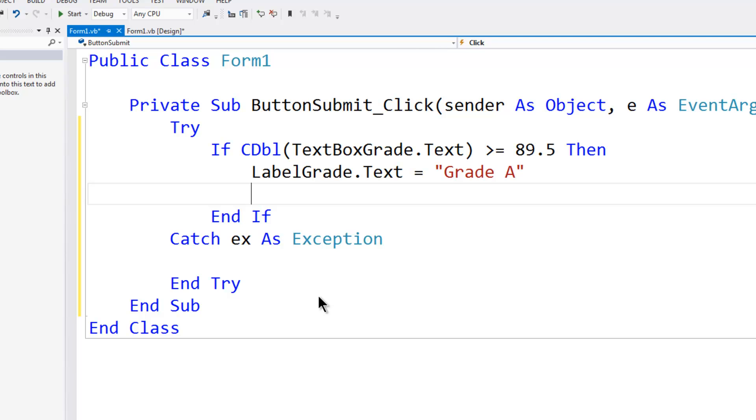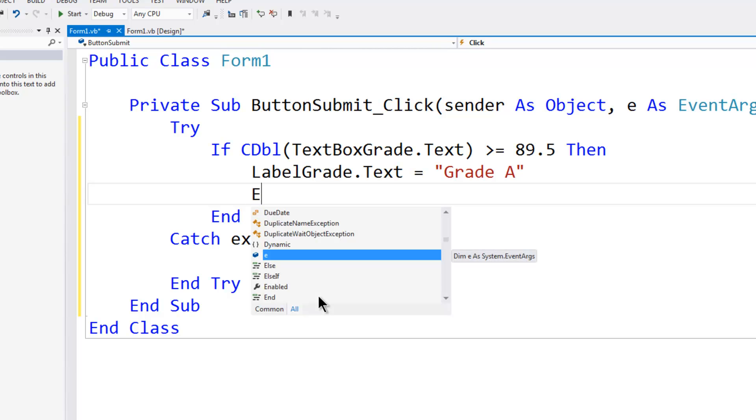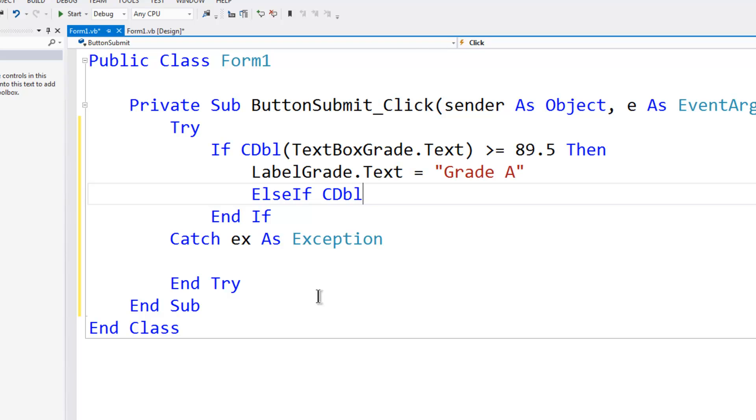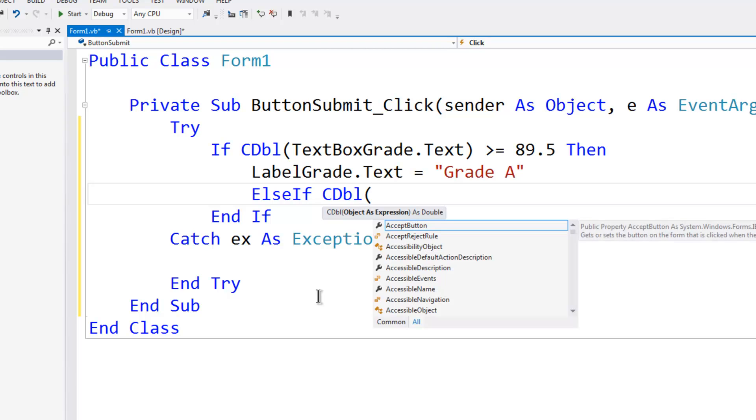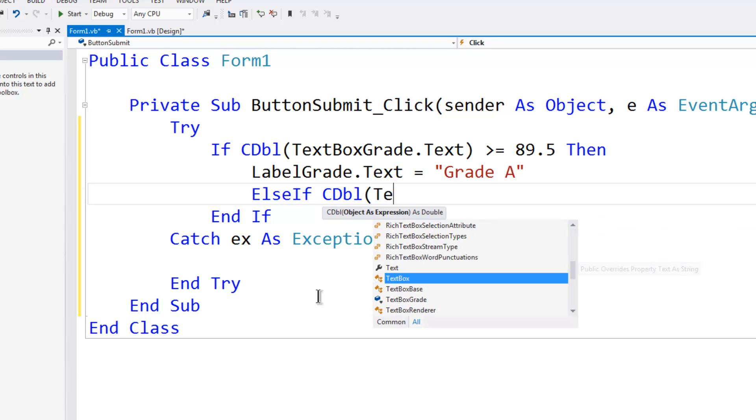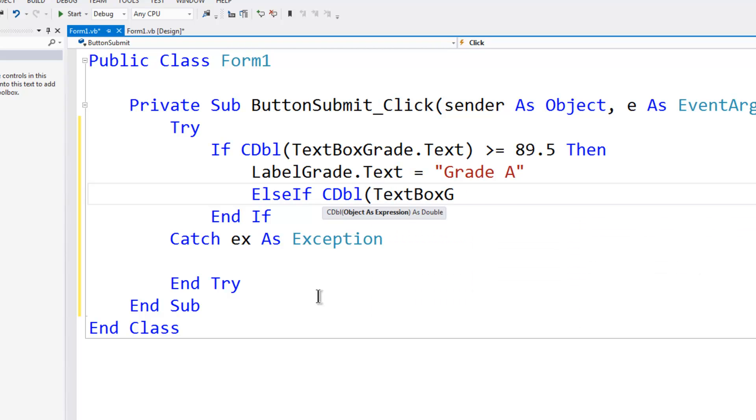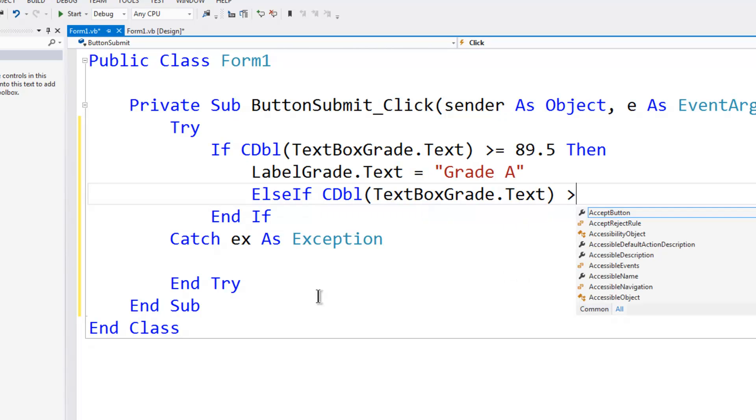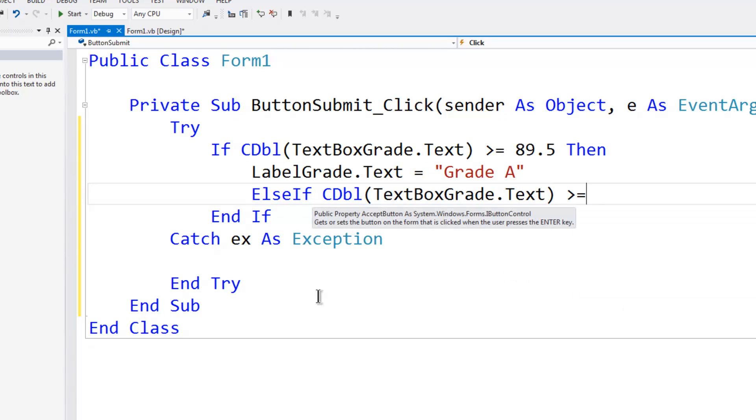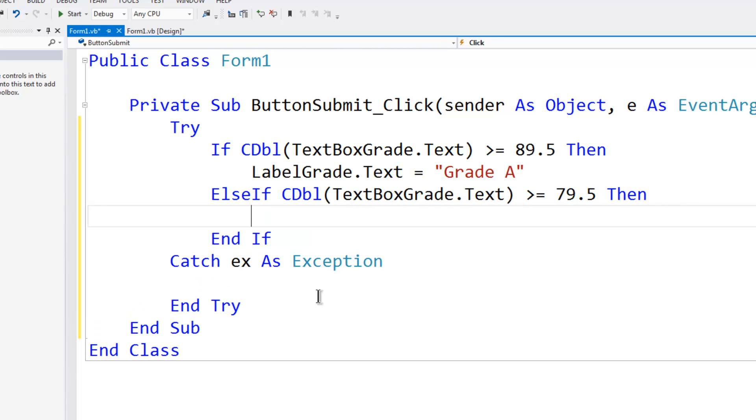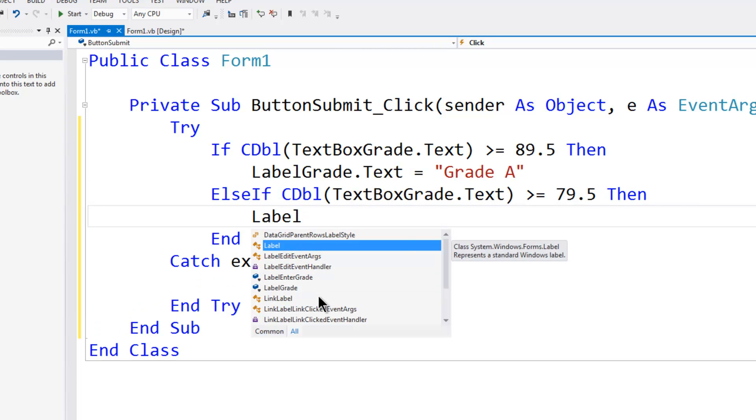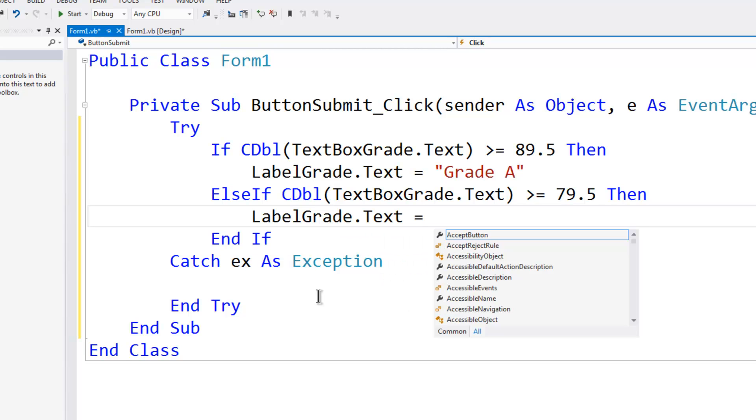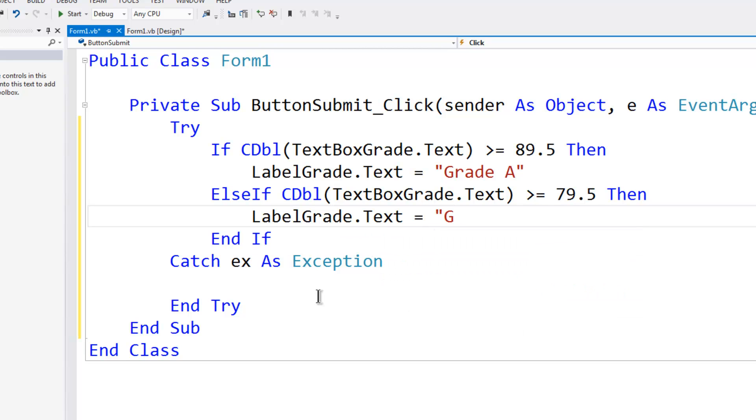Since we can get more than one grade, I will put in else if the conversion to double of text box grade.text. If that is greater than or equal to 79.5, then we know we have a B. So label grade.text is equal to grade B.